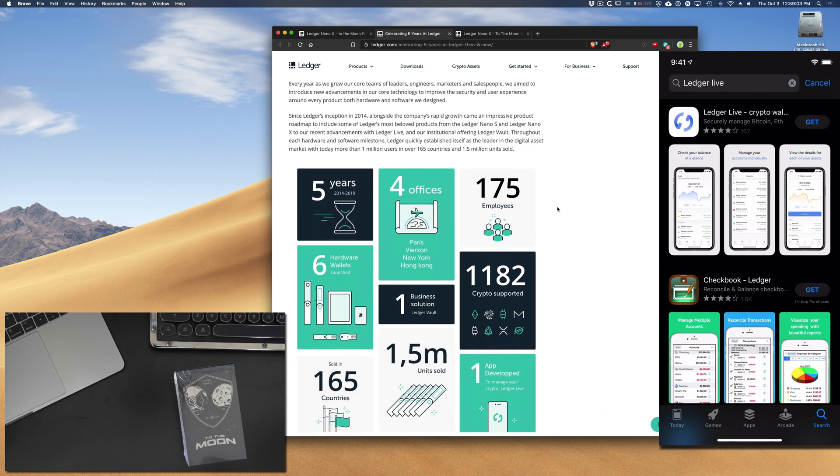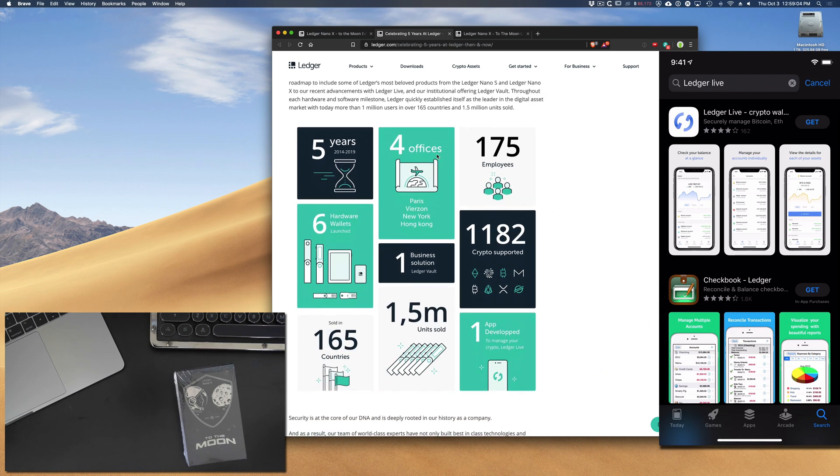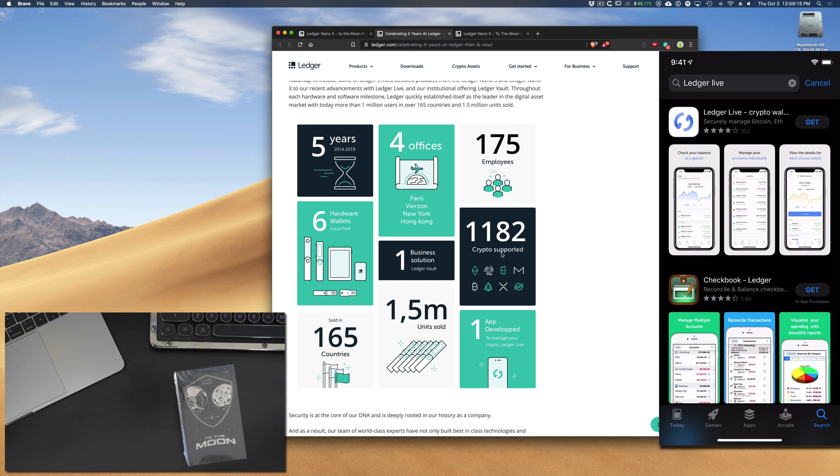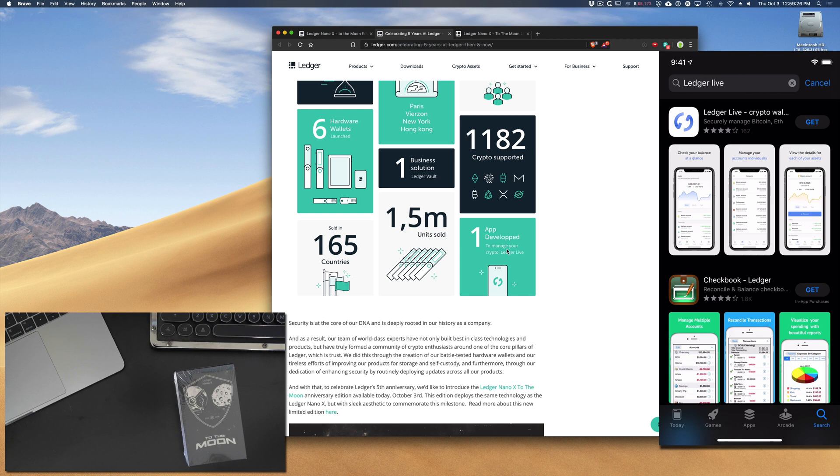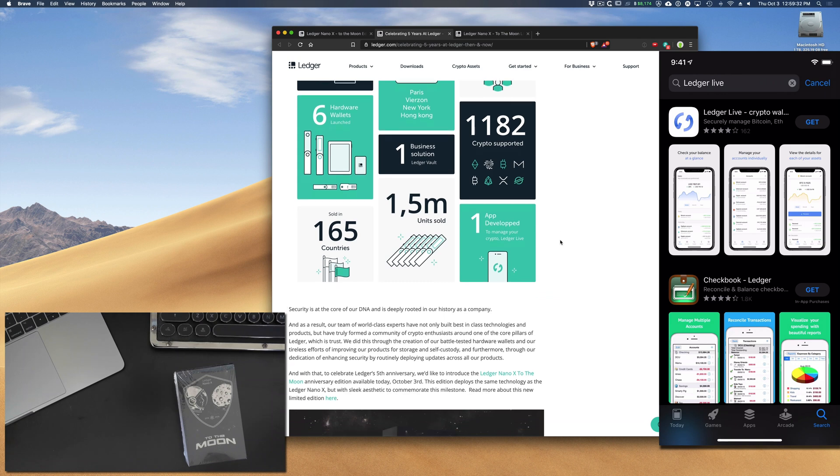Take a look here. They have four offices now. They've created six wallets. They have 175 employees, 1,182 cryptos supported, over 1.5 million units sold in 165 countries, and one app developed. They initially started off as a Chrome app, but now they have a dedicated app on the Mac and PC, and also their iOS and Android devices.